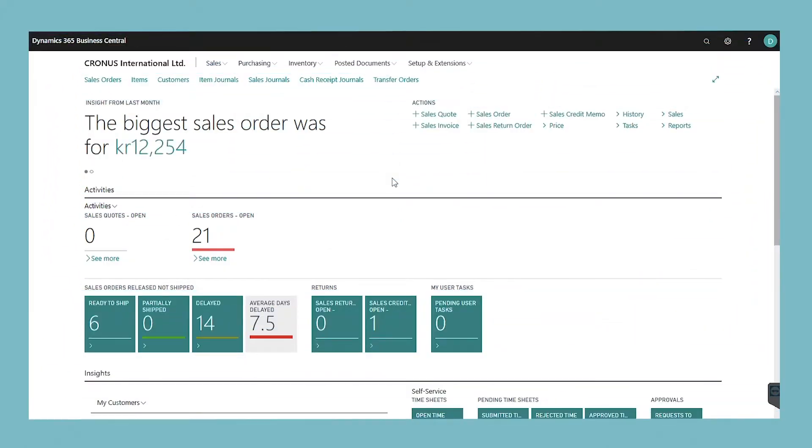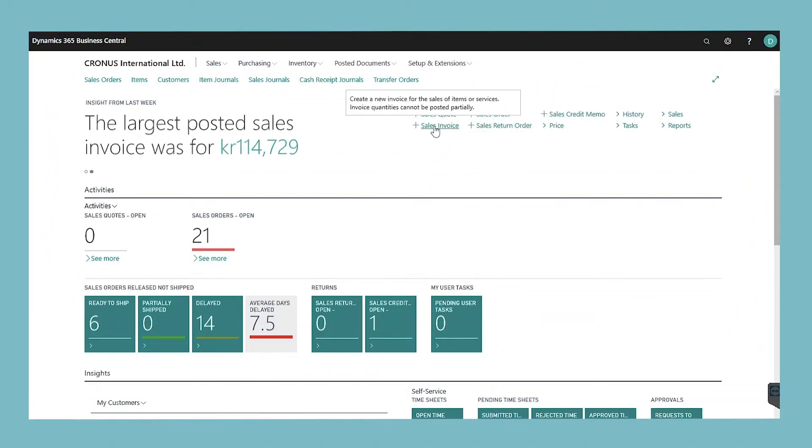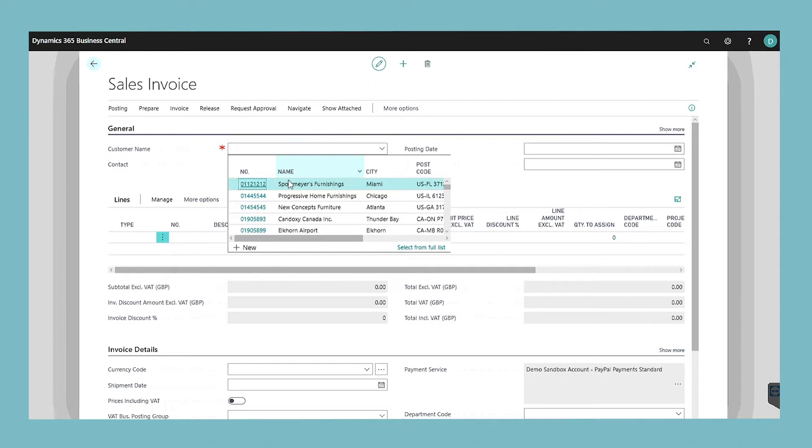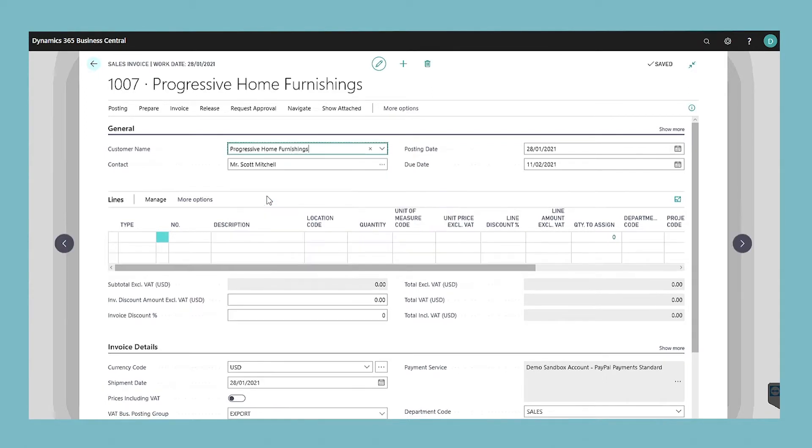On the home page choose the sales invoice action. In the customer field enter the name of an existing customer. If you need to create one we have created a video detailing this process.